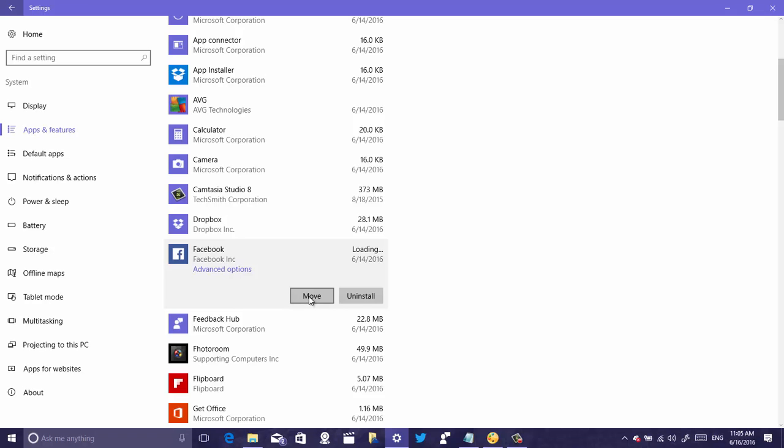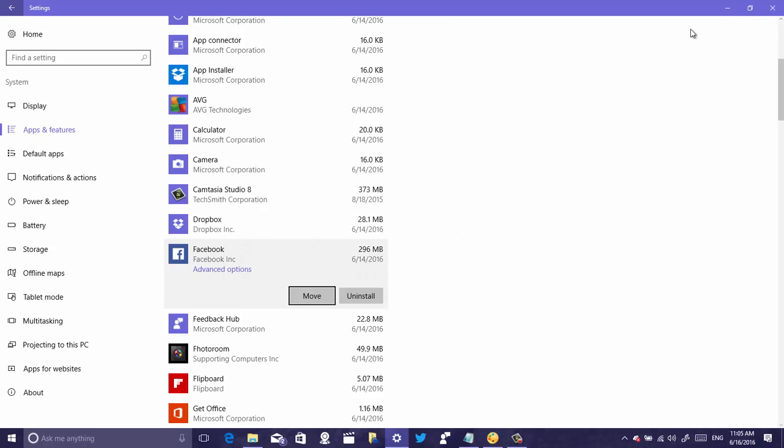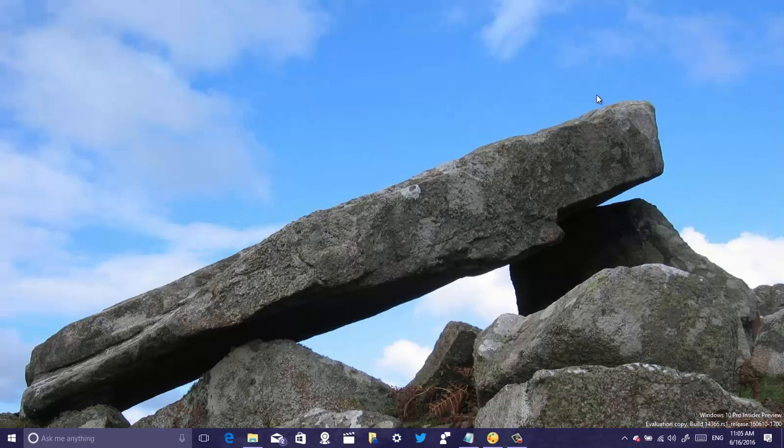You can click that and move it back to the original location if you want, or to another location. Then just click move again and that will complete the task. Finally I'm going to close the settings app.